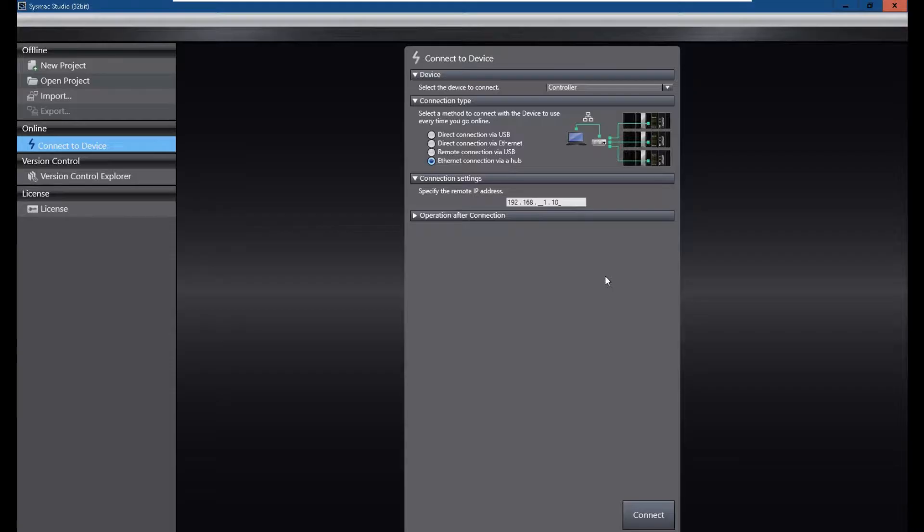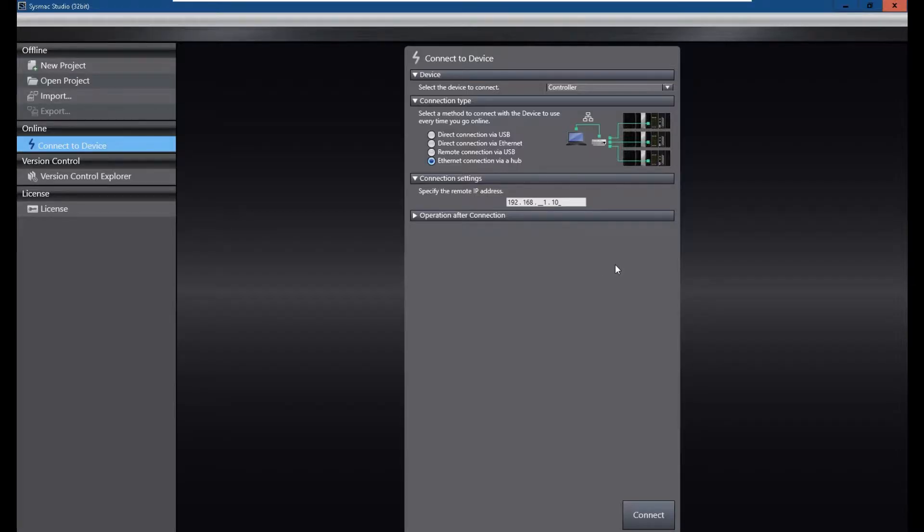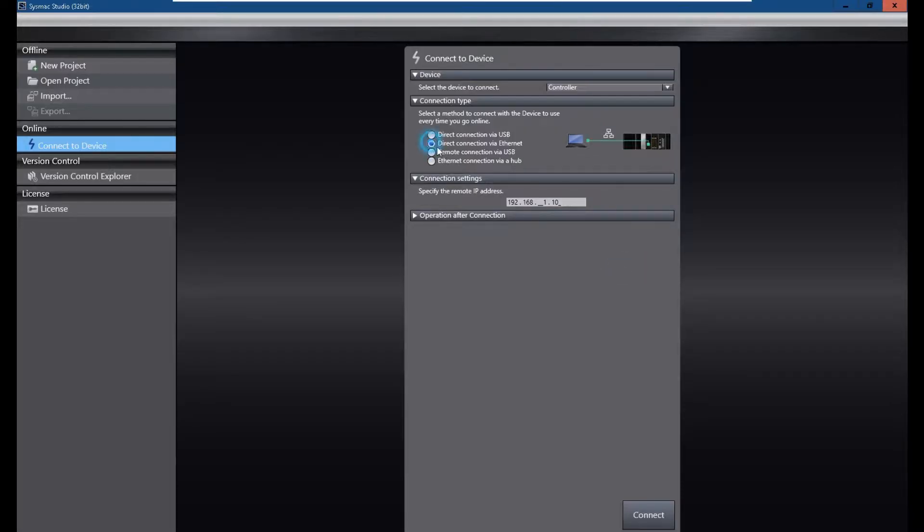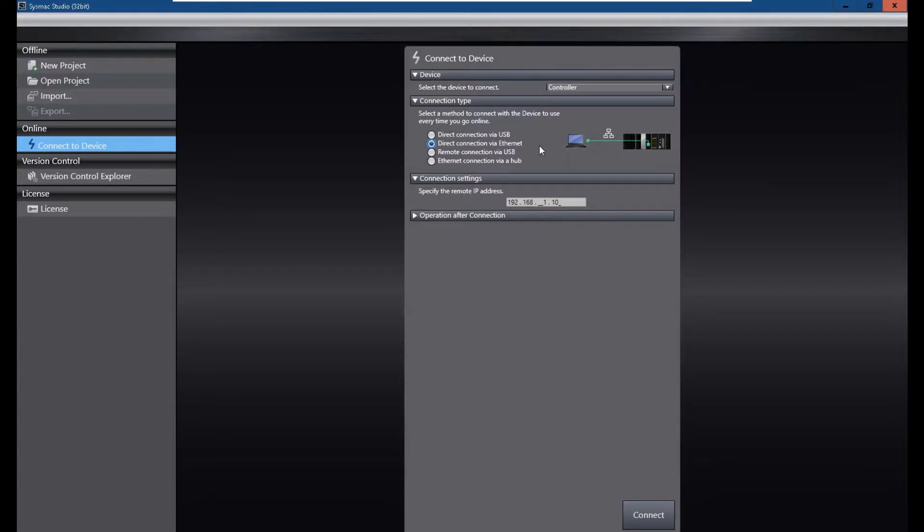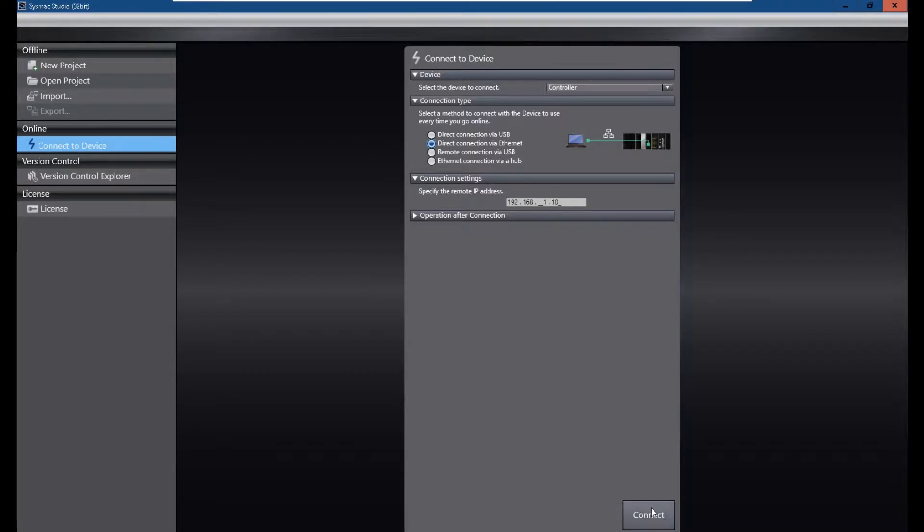But most of the time, if you are programming on site, most of the time you don't know the actual IP address or you cannot remember the IP address in this controller. So the easier way is we can select direct connection via Ethernet. Using this way, we can use one cable, use your laptop, peer-to-peer connected with this controller. After selecting this, let's directly connect with this controller and hit the connect.